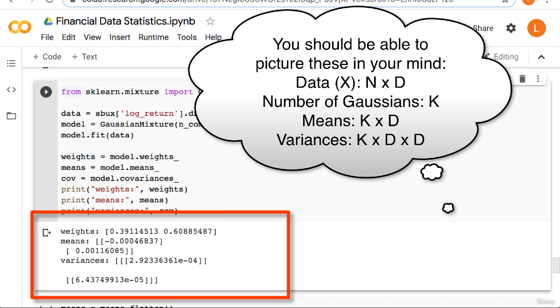For us, since our d equals 1 and our k equals 2, the means are 2 by 1. And the covariances are 2 by 1 by 1, which are actually just the variances. There are no covariances, since we only have a single dimension.